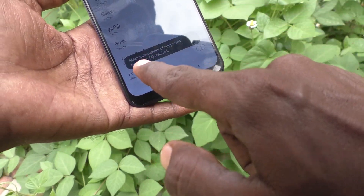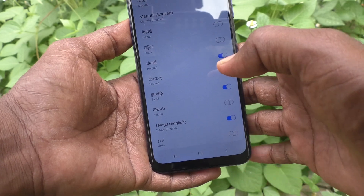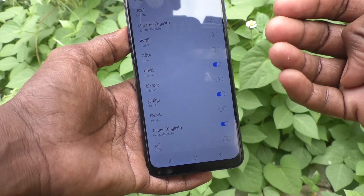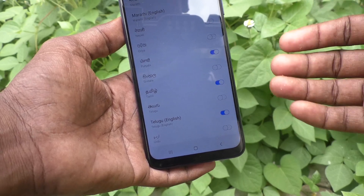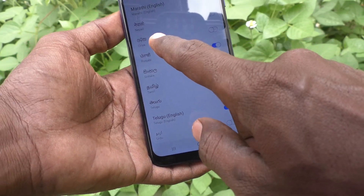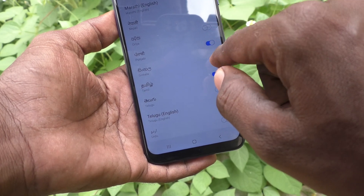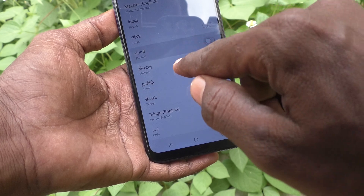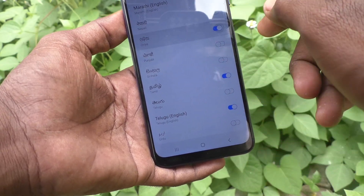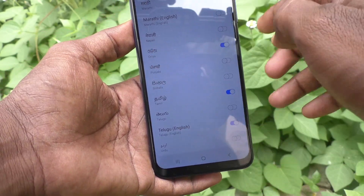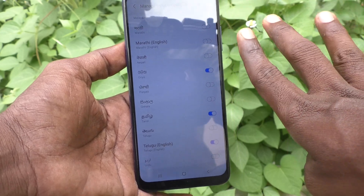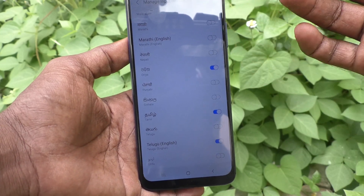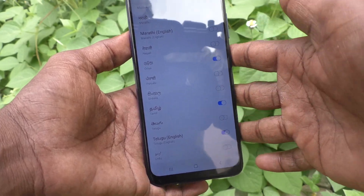If I select Odia, what is showing here? Maximum number of supported languages reached. So in the typing interface you can just use four languages only — no more than four languages can be used. So if you want to use Odia, you have to turn off any other language. I turn off Punjabi and then I can replace Punjabi with Odia. Already English is selected in your phone and you can select three more languages to the keyboard.